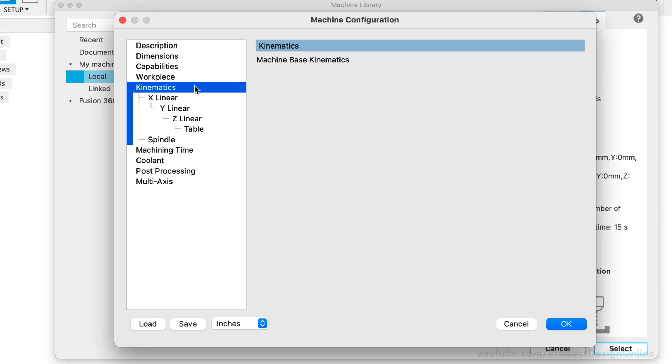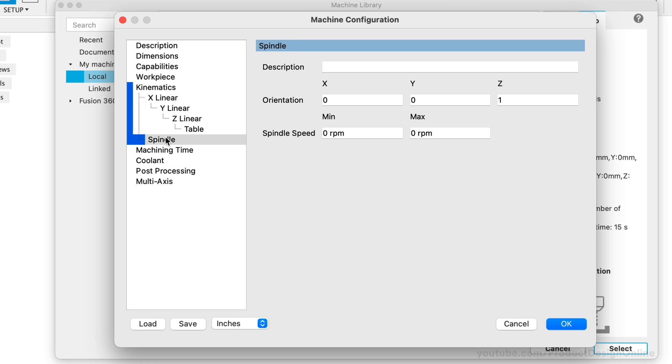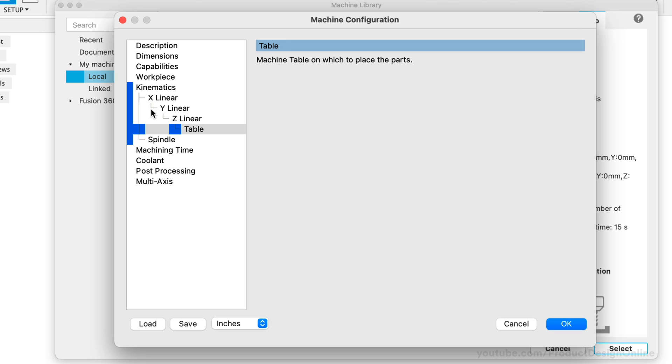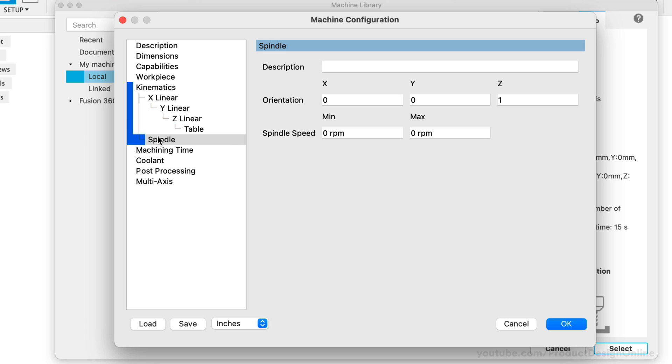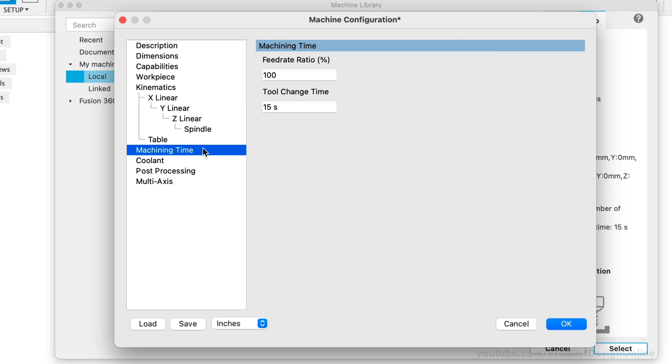The Kinematics tab includes how the machine is assembled, including how the axes stack on each other. Note that this section allows you to add and restructure the nesting of these axes. For example, we want to make sure that our spindle is nested under the Z-axis. We also want the table to be on the same level as the machine or the base Kinematics. We can drag and drop these as needed. Within each subset, we can then define the minimum and maximum range, rapid and max feed rates, as well as other settings per each subset. It's helpful to fill out as much information as you know. However, this may vary based on your post-processor and how it uses this information. For now, I'll leave this as-is and let's move on to the Machining Time.